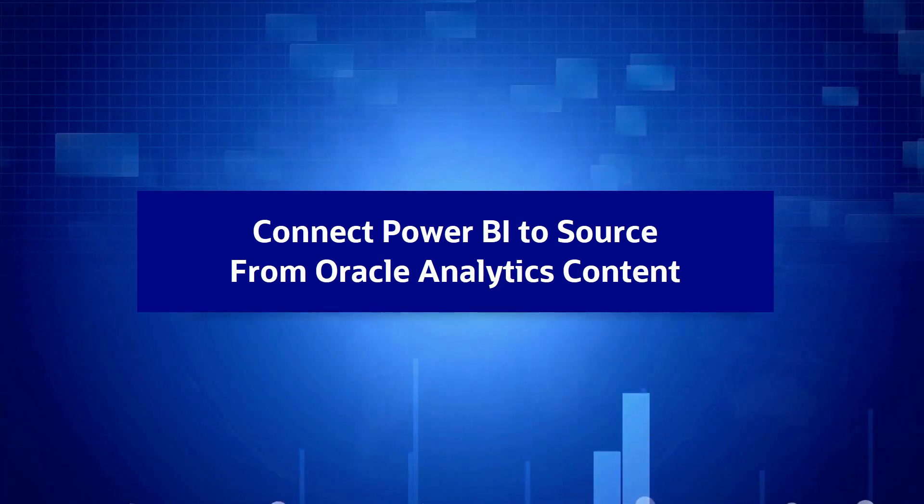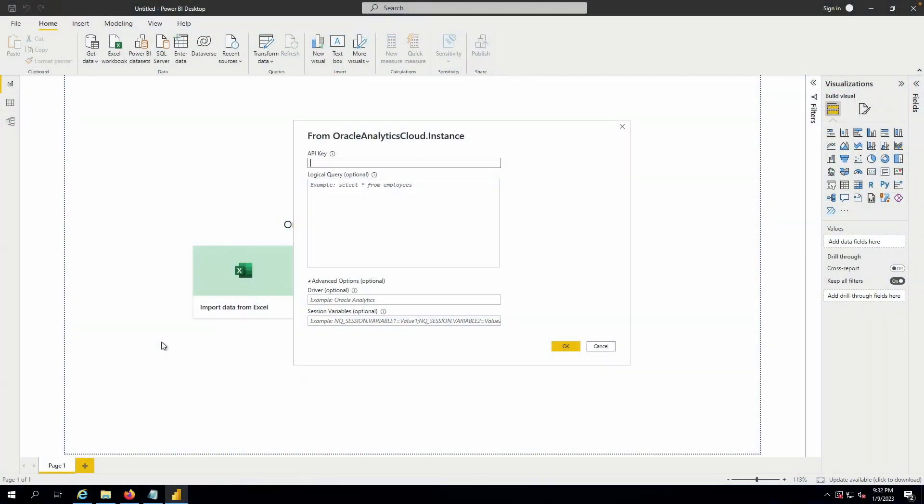In this demonstration, I'd like to show you how a Power BI user can use pre-built OEC analyses to populate Power BI cache to create visualizations.